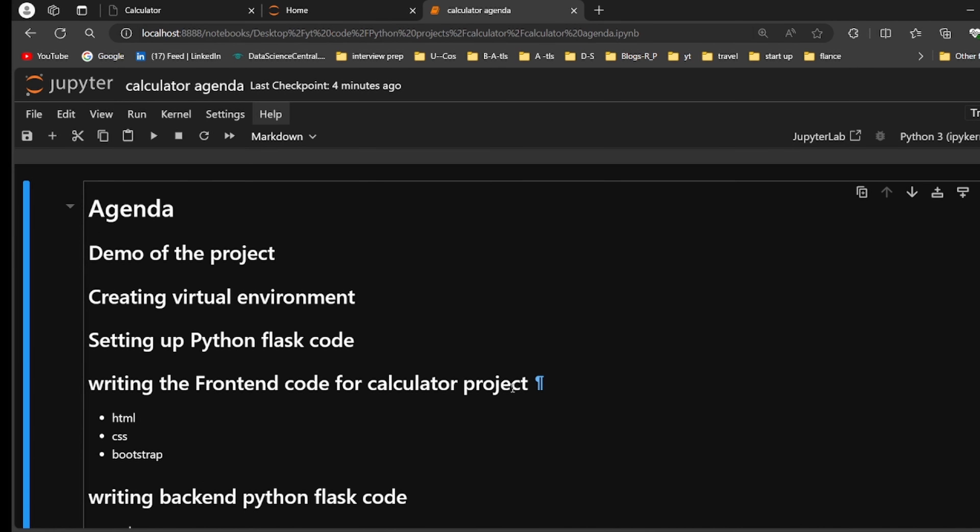Hello guys, welcome back to my YouTube channel Tech Audio. My name is Bharat Kumar. In this video we are going to do a calculator project using Python. If you are new to my YouTube channel, please hit the like button and also subscribe.